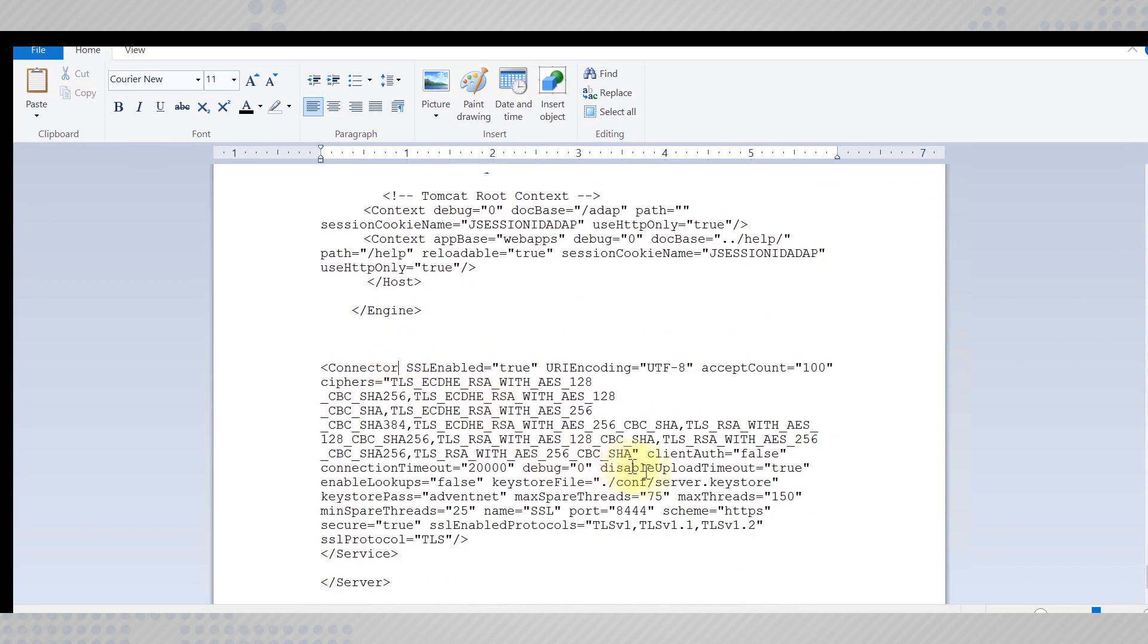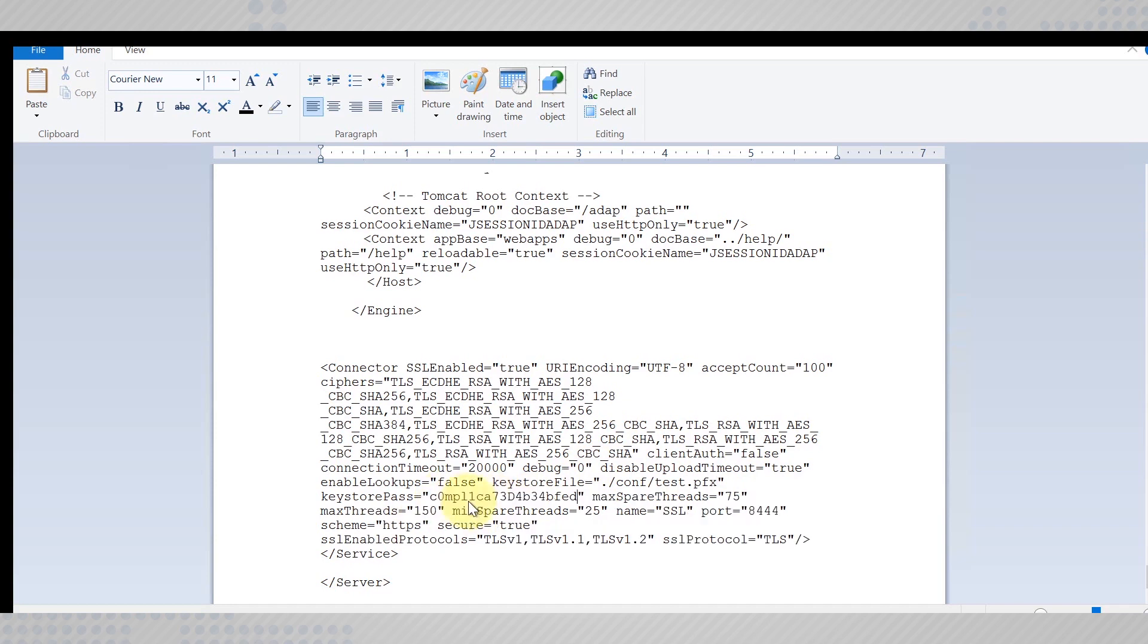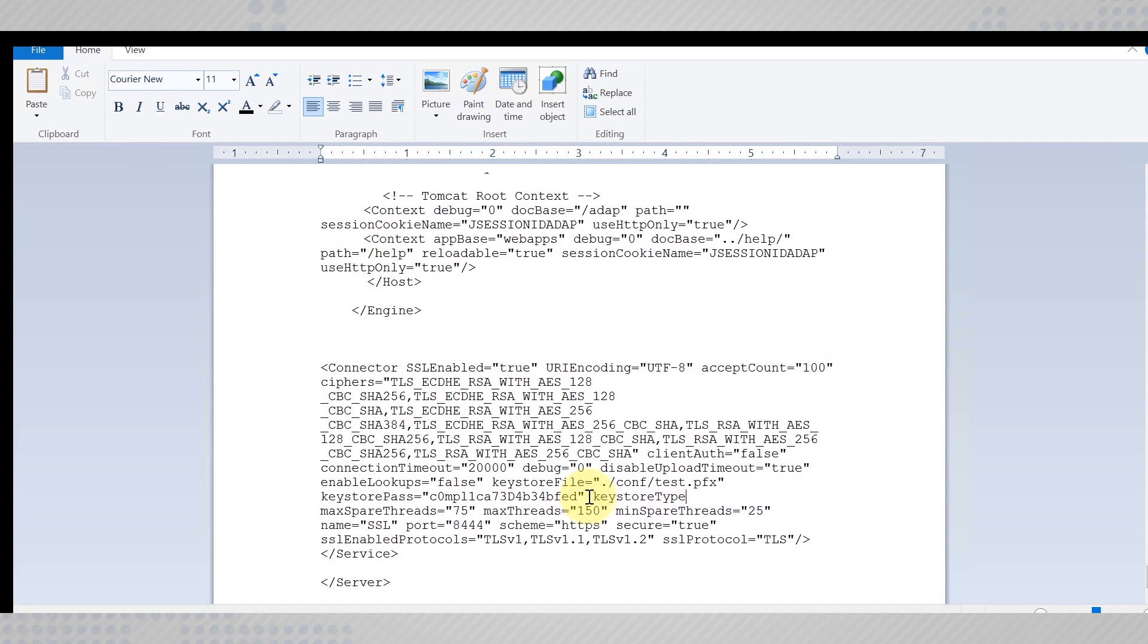Edit the keystore file and enter the name of your certificate. Replace the password with your certificate's password and enter the keystore type as PKCS12.